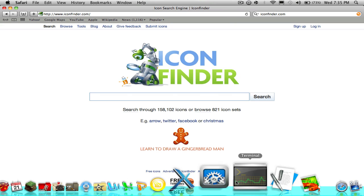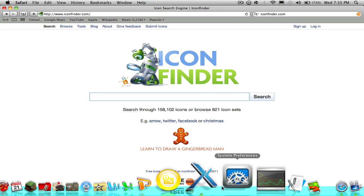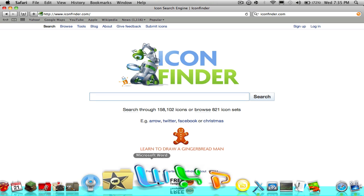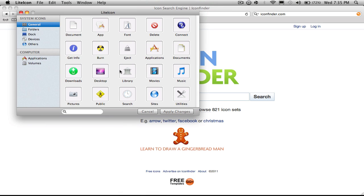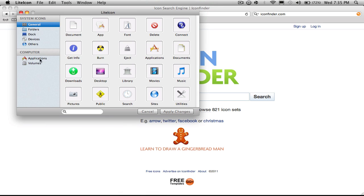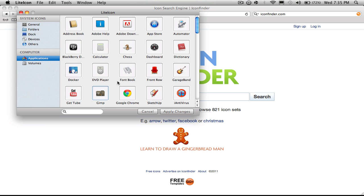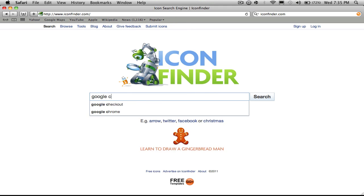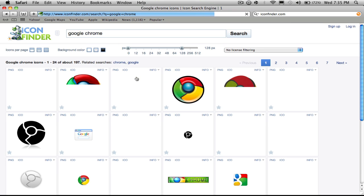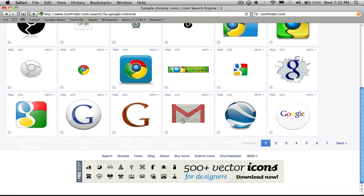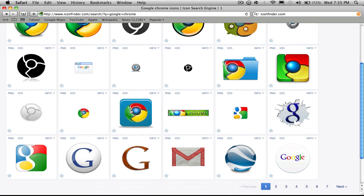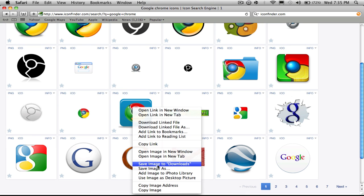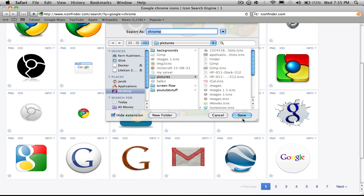First thing you have to do is open up this one. I'll change my Google Chrome, so you search Google Chrome and it'll come up with a bunch of different themes. I like this one, so I'm saving it to my desktop.